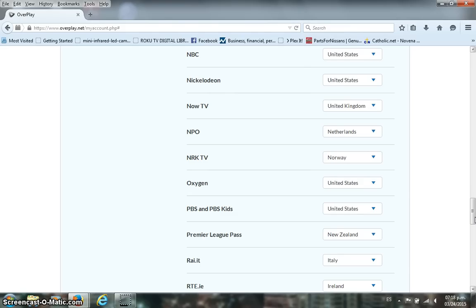We also have a Facebook page which is Facebook.com slash Roku Panamo. We also have a Google Plus account and we do have a YouTube channel as I previously stated.